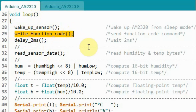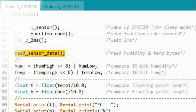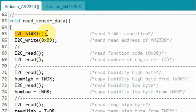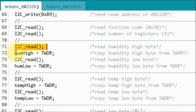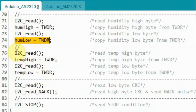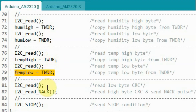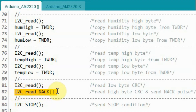Back inside the loop function and after we execute write function code, we apply a delay of two milliseconds, and then this function will read the humidity and temperature from the sensor. Inside function read sensor data, we begin the transmission with the start condition, then we send the read address of the AM2320. First we read the function code and then we read the number of registers. Next we read the high byte humidity and save it into a variable, then we read the low byte humidity and save it. Next we read the high byte temperature and save the value, then we read the low byte and save the value. Finally we read the low byte of the CRC and then we read the high byte CRC value and also send the no acknowledgement pulse. We end the transmission with the stop condition.